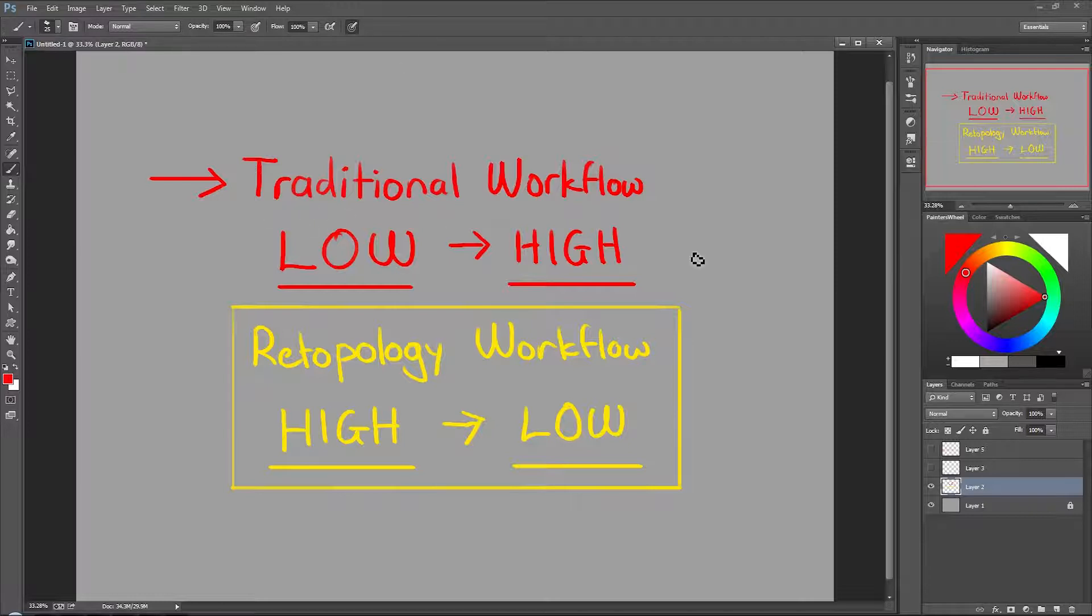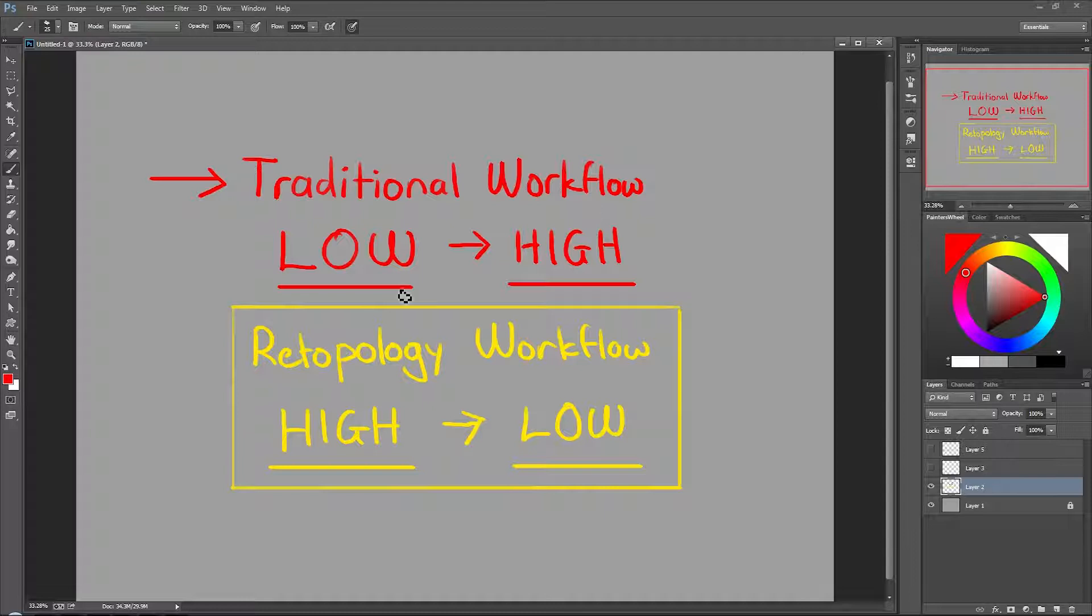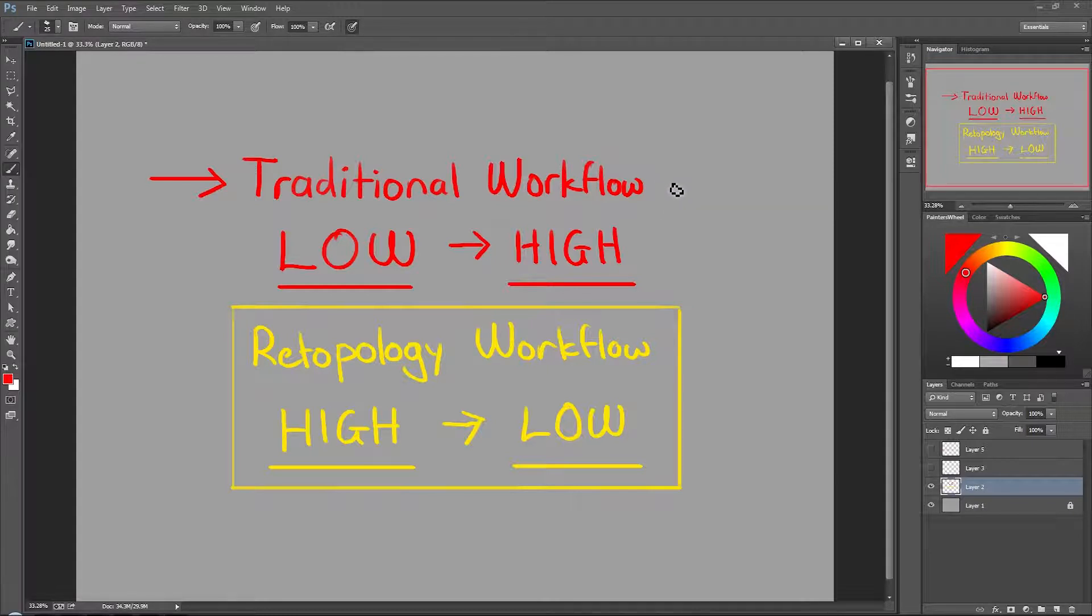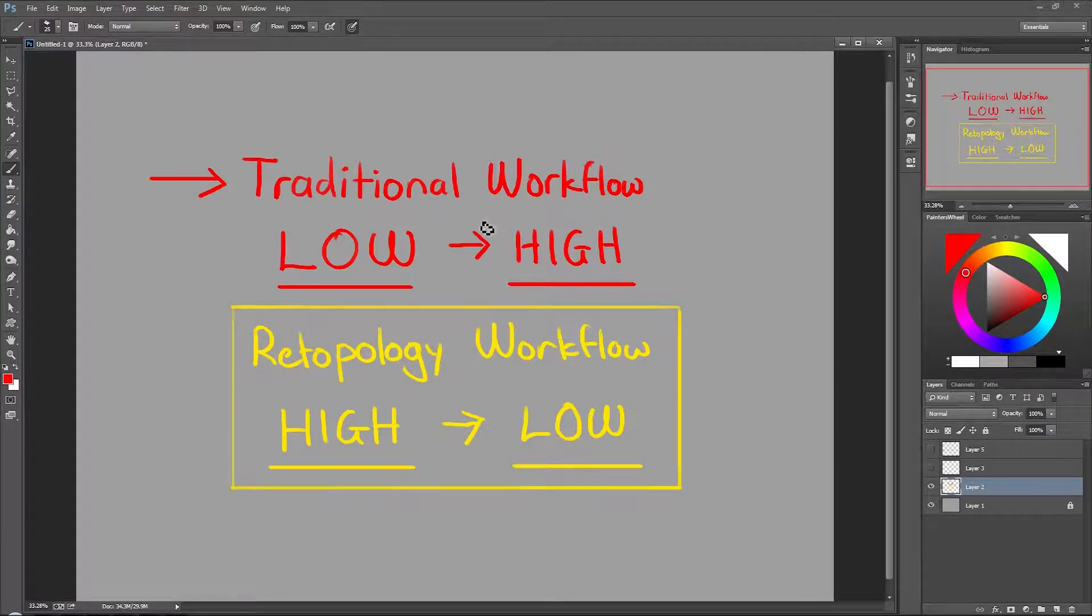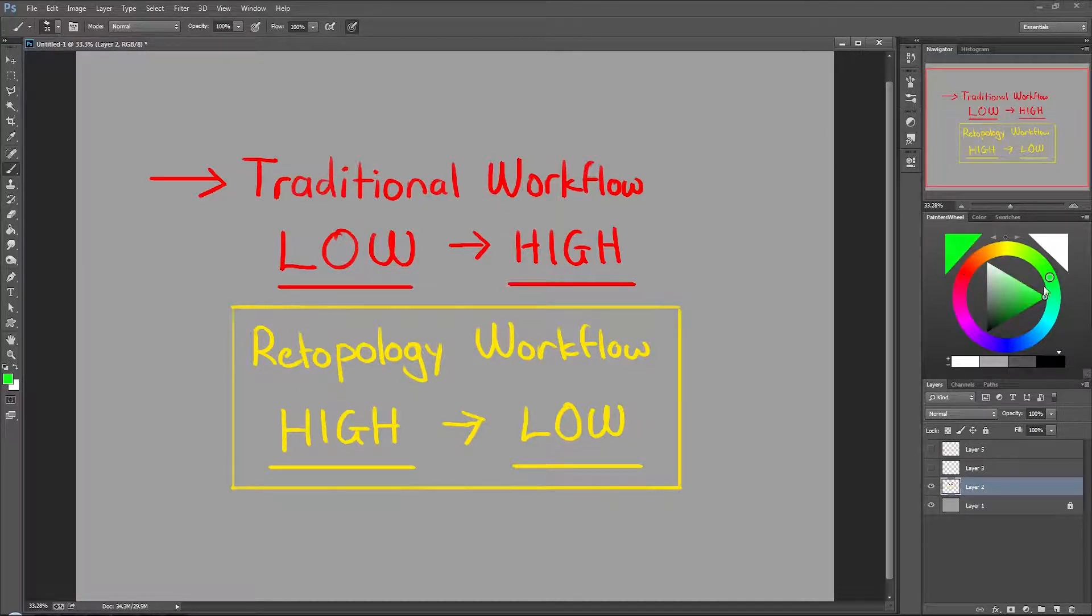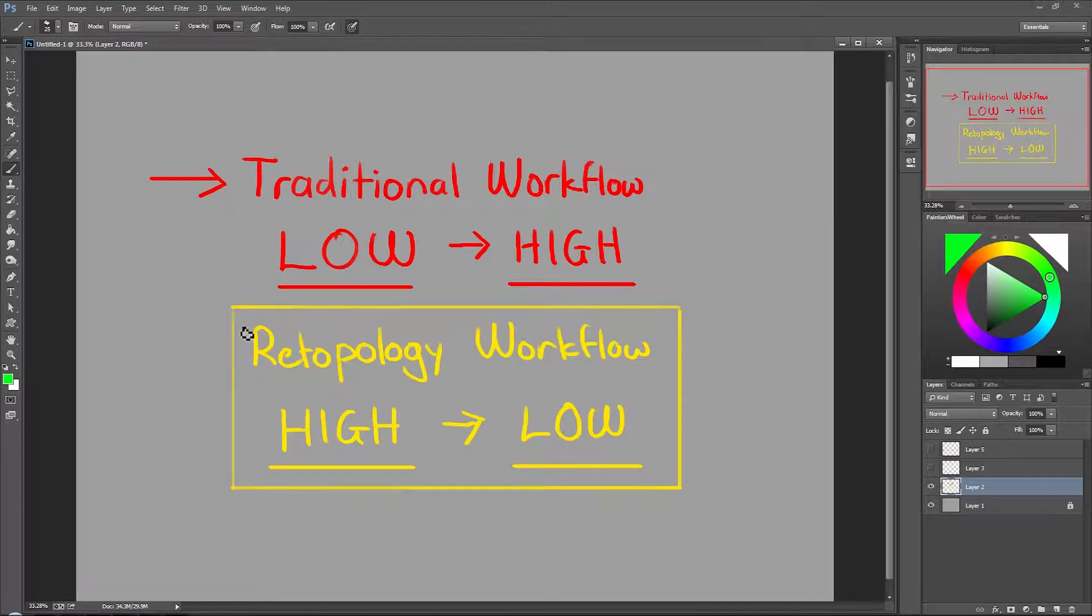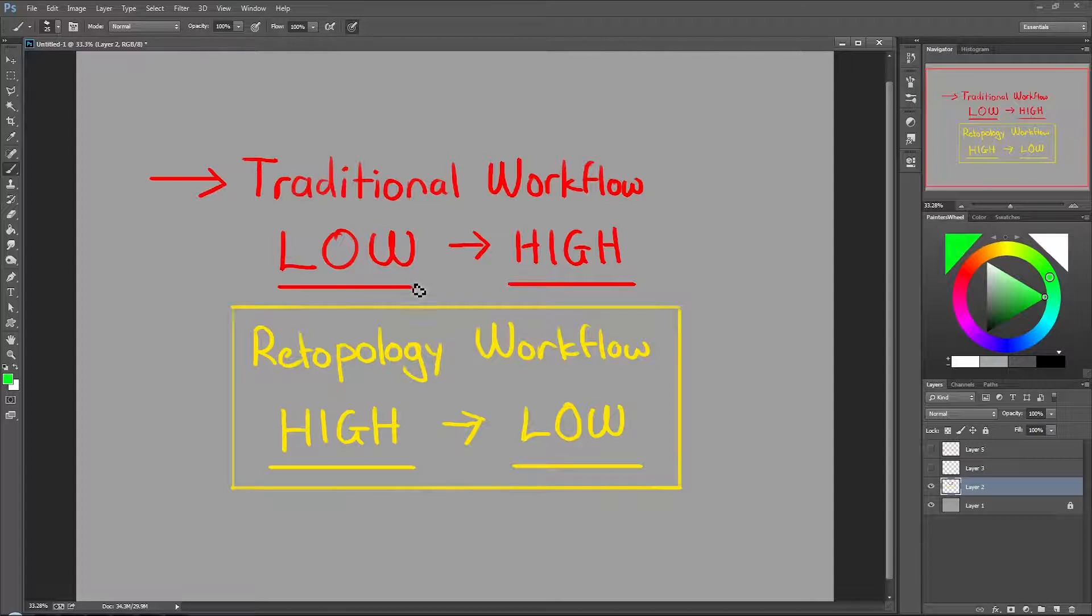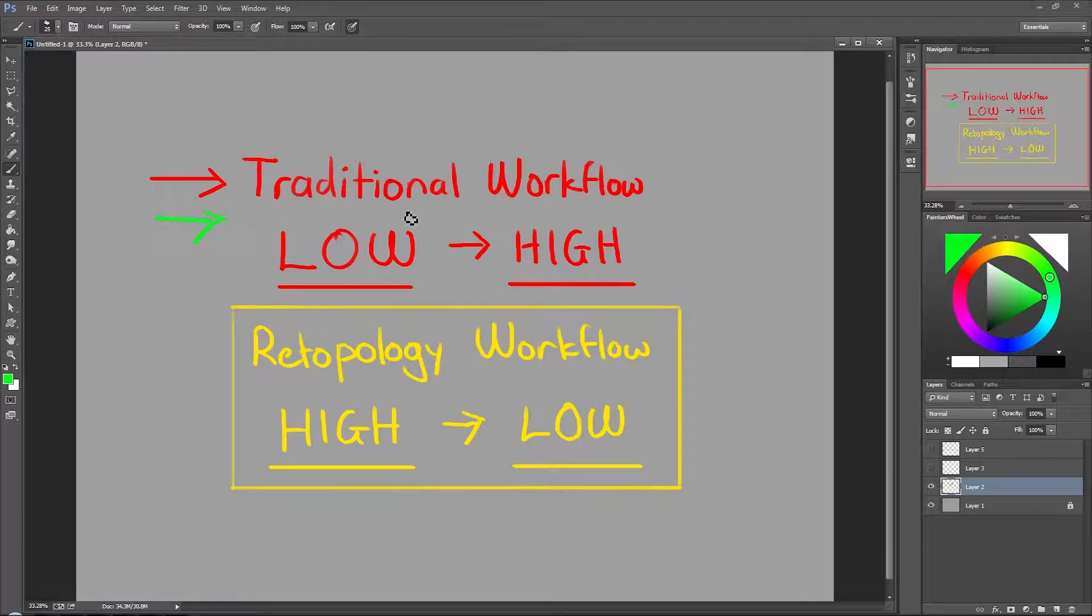In our case, we're only going to go for the traditional workflow. And you might be asking, why can't we do the retopology workflow? Well, the reason is because if you're just starting to learn 3D, it's a good idea to learn the fundamentals first. So traditional workflow goes through all the basic fundamentals. It might be a bit slower, but once you get these principles in your head, you don't have to worry about how to model using the retopology workflow. In essence, we're learning two things at the same time. So that's what we're going to be focusing on, the traditional workflow.